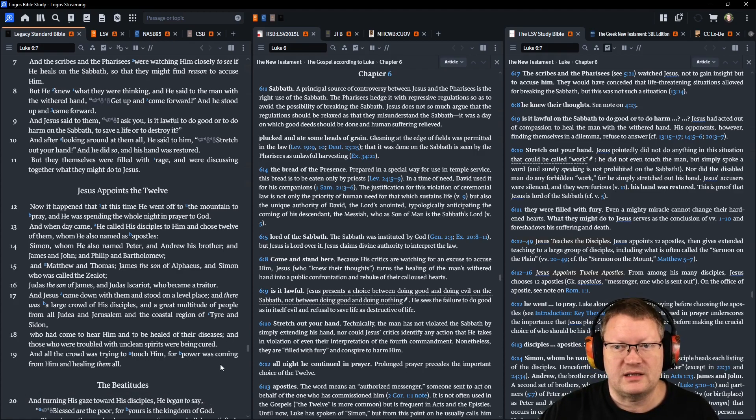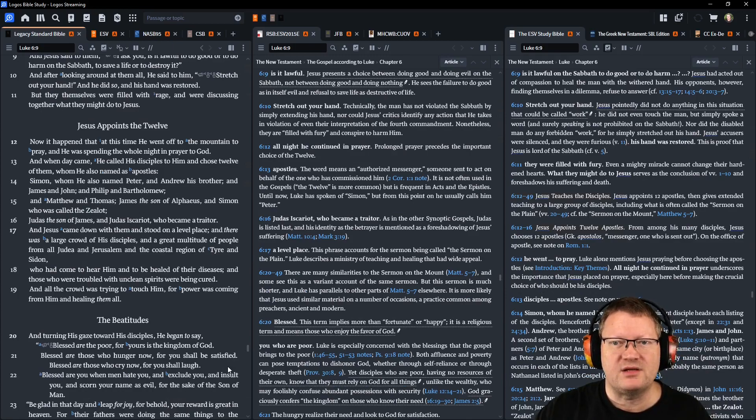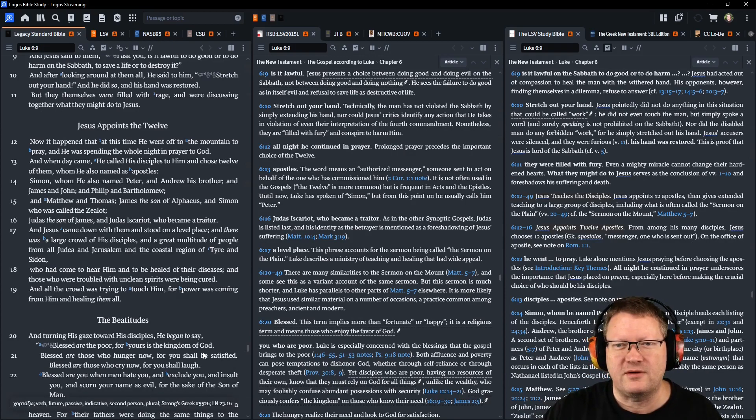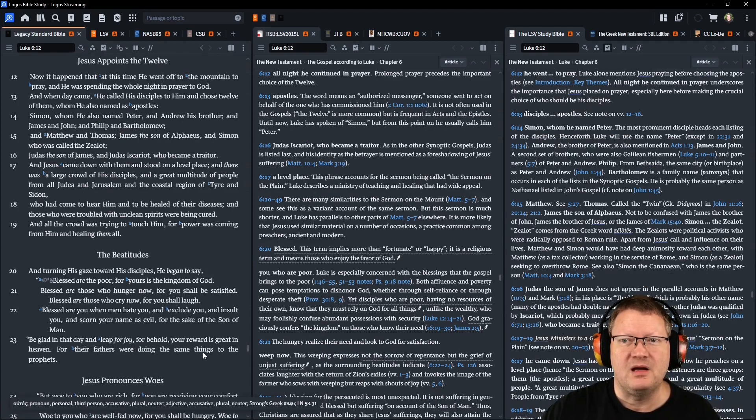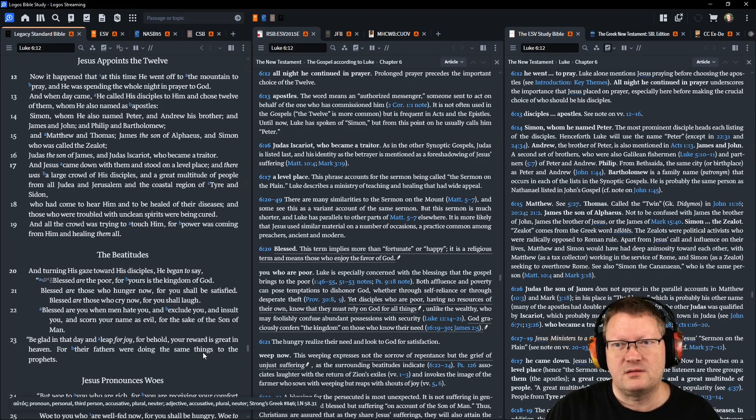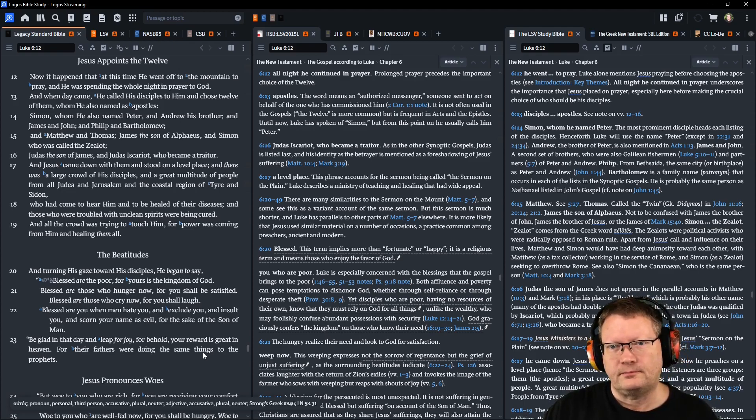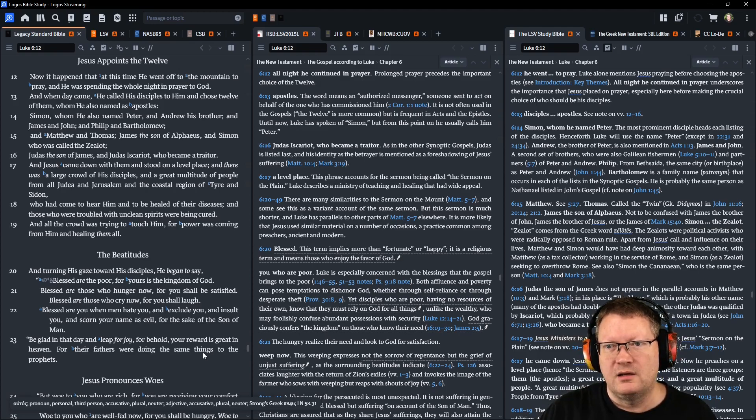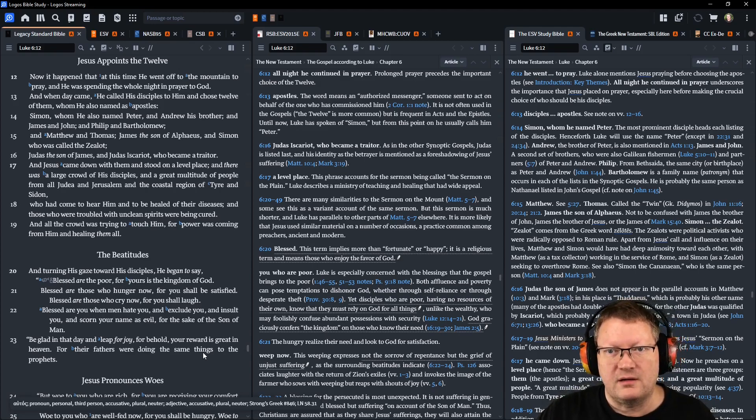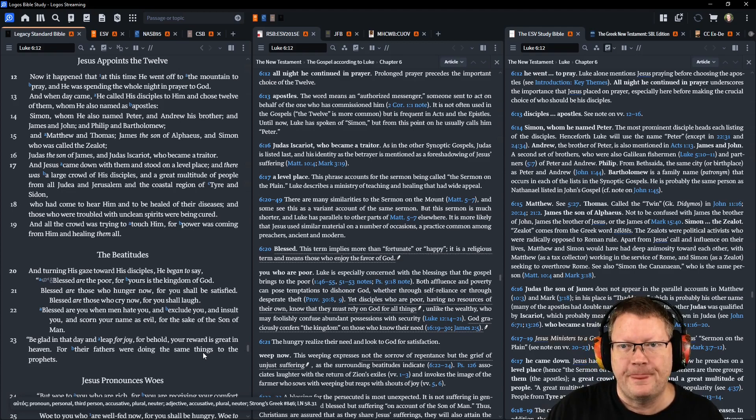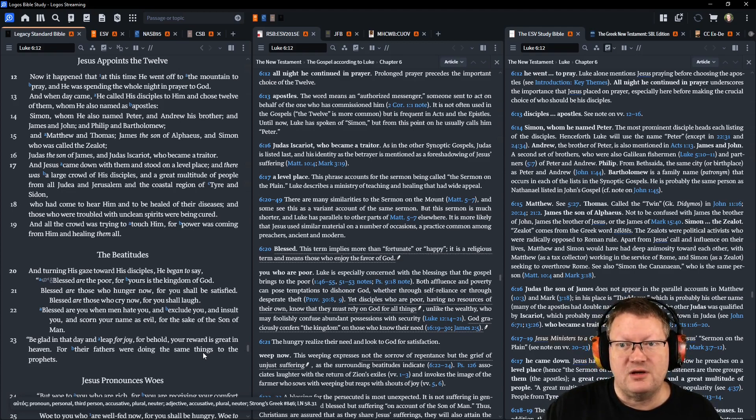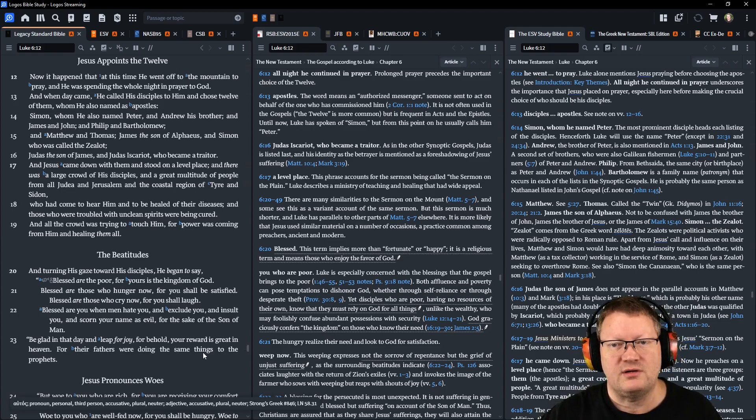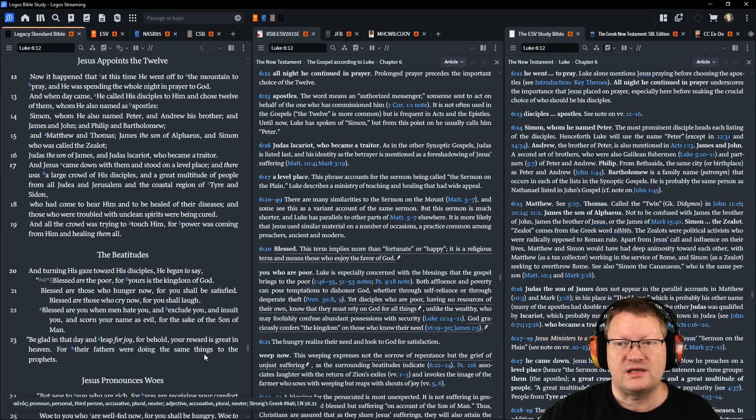Now it happened at this time he went off to a mountain to pray, and he was spending the whole night in prayer to God. When day came, he called his disciples to him and chose twelve of them, whom he named apostles—sent ones. Simon, whom he also named Peter, and Andrew his brother, and James and John and Philip and Bartholomew, and Matthew and Thomas, James the son of Alphaeus, Simon who was called the Zealot, Judas the son of James, and Judas Iscariot, who became a traitor.